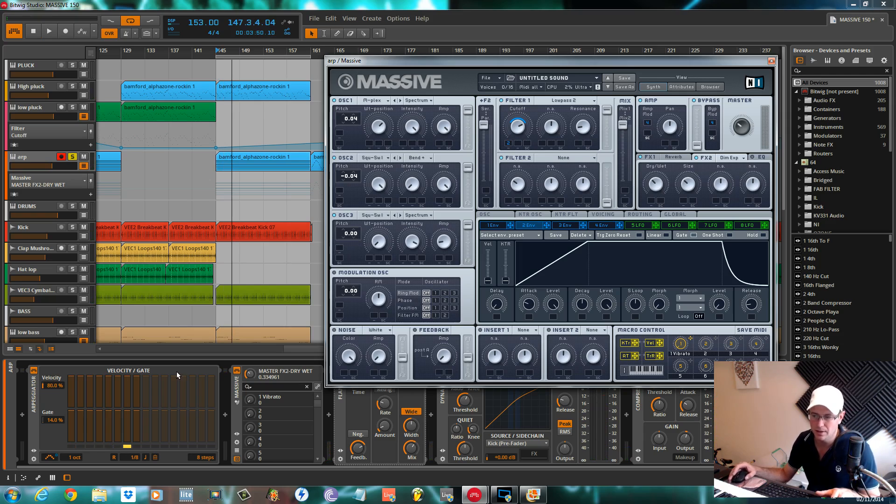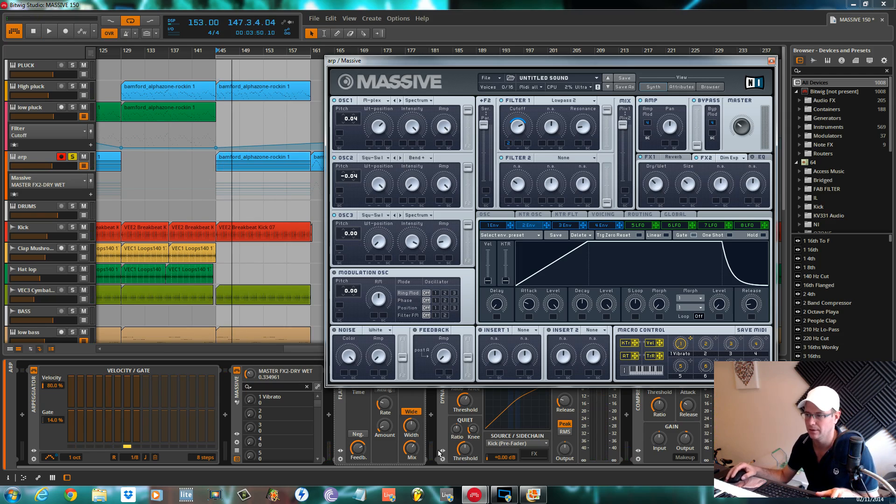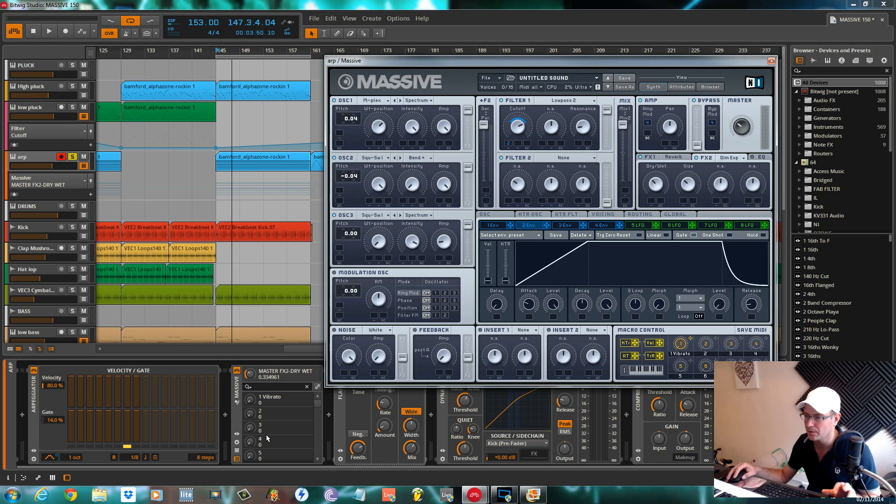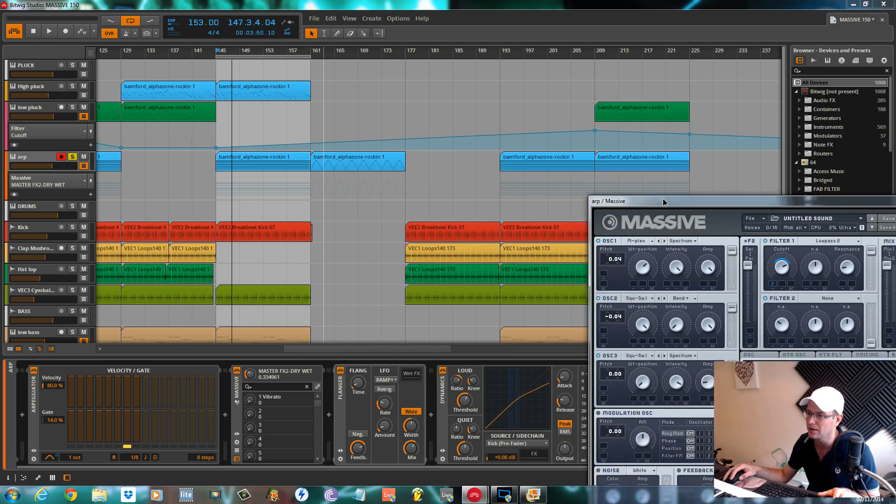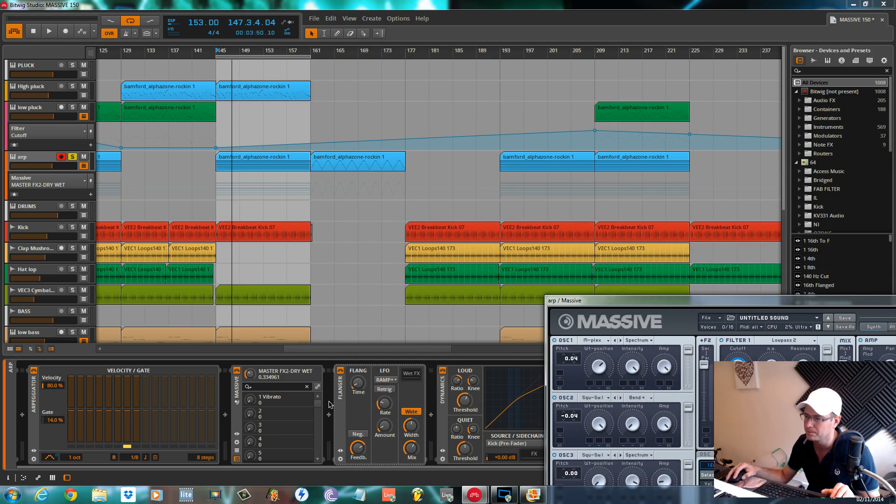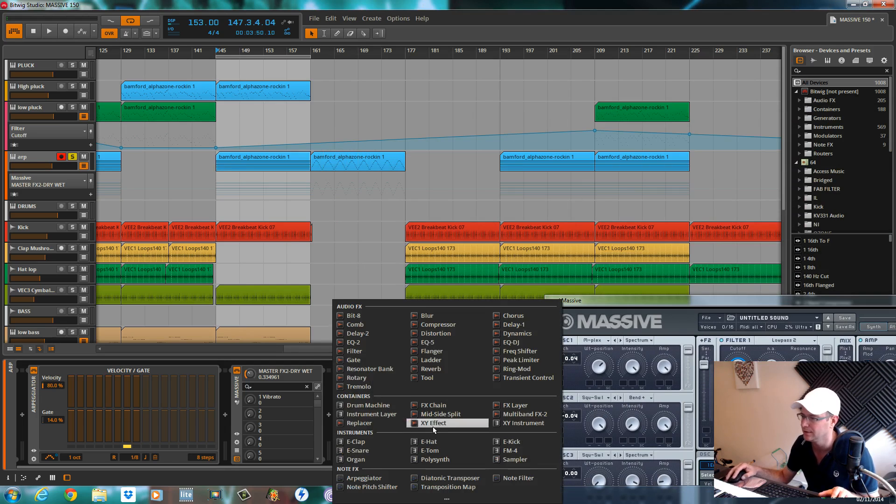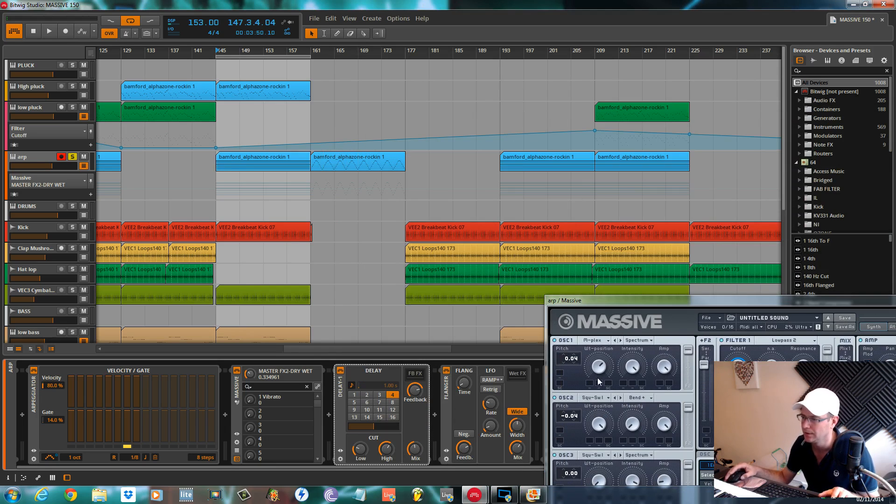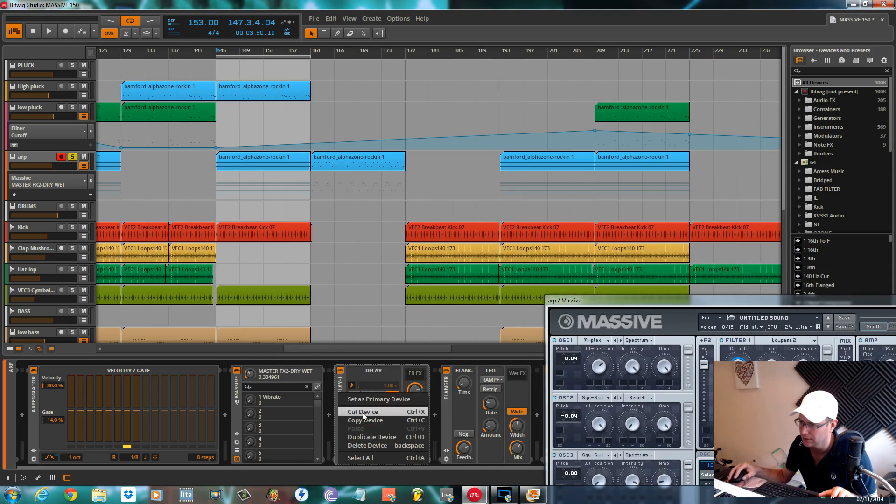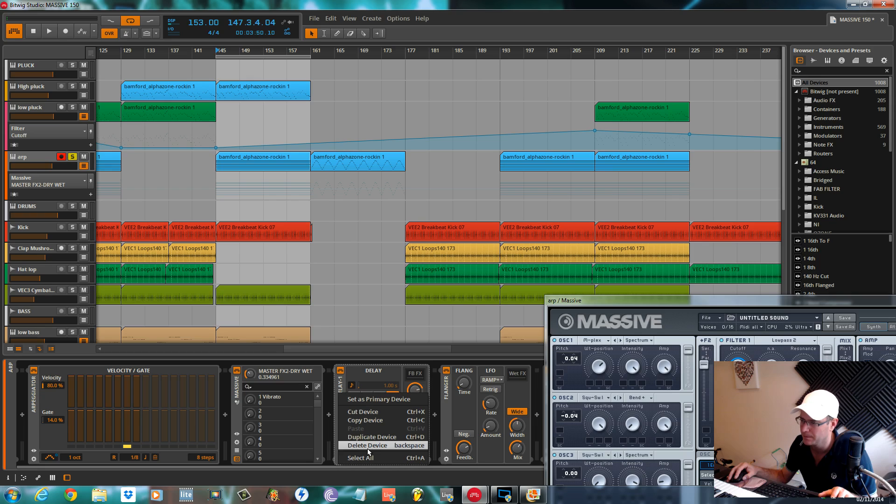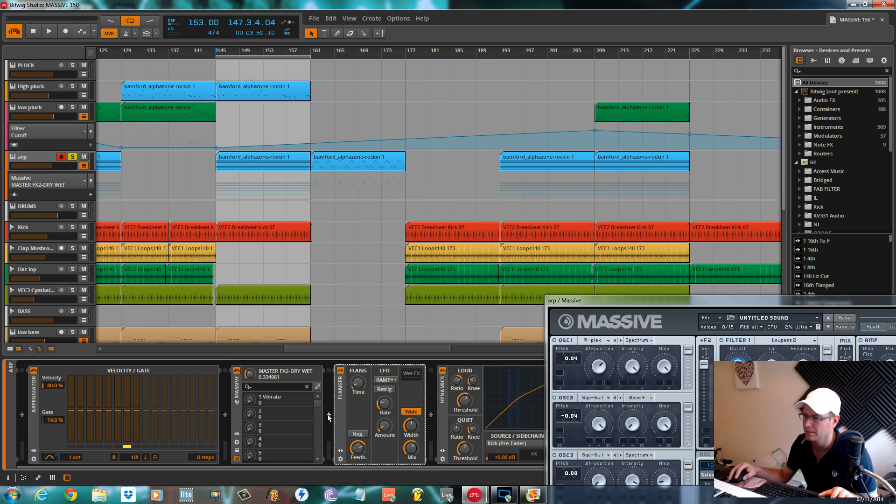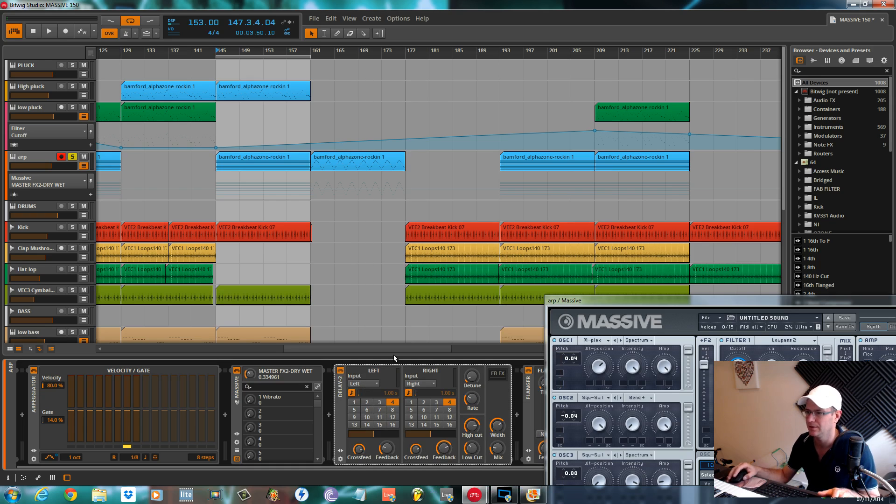Sounds good to me. As I say, real straightforward, it's pretty much another pluck I've created. But the arpeggiator is just giving us that up and down sort of feel to it. I'll add a delay.